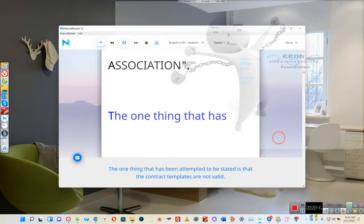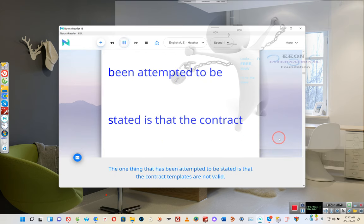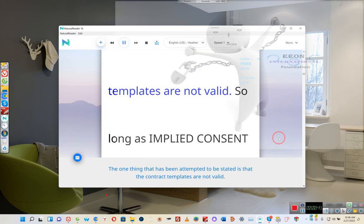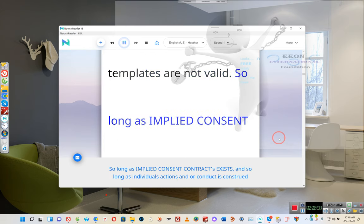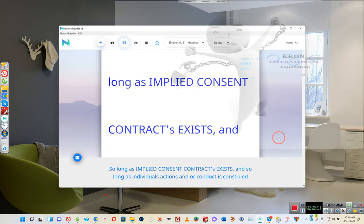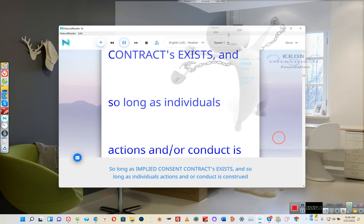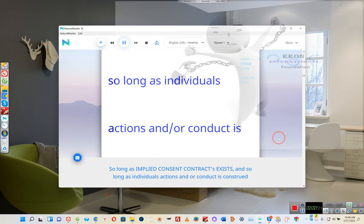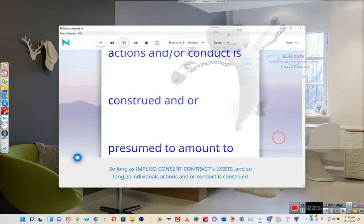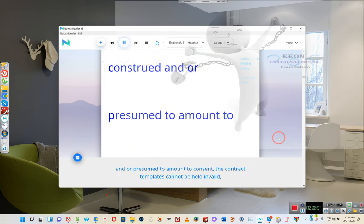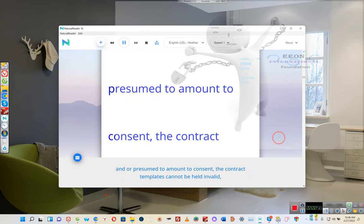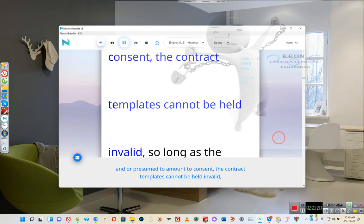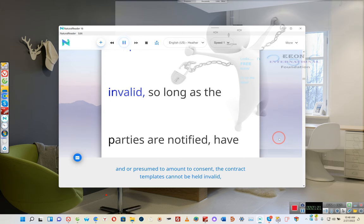The one thing that has been attempted to be stated is that the contract templates are not valid. So long as implied consent contracts exist, and so long as individuals' actions and or conduct is construed and or presumed to amount to consent, the contract templates cannot be held invalid.